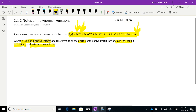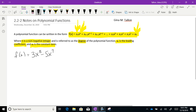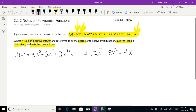Let's give a little example. Say I gave you f(x) = 3x⁸ - 5x⁷ + 2x⁶ + ... + 12x³ - 8x² + 4x - 9. I want you to see how this follows the format of a polynomial function.